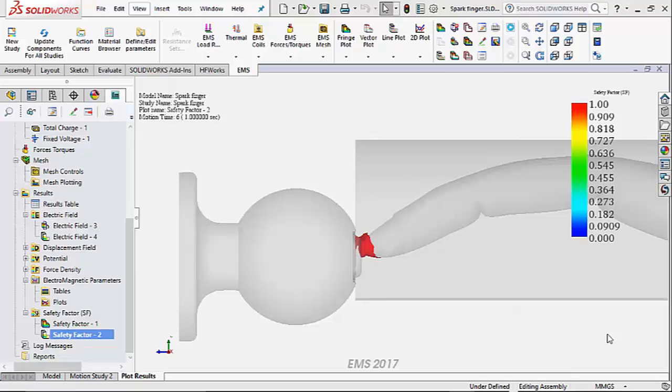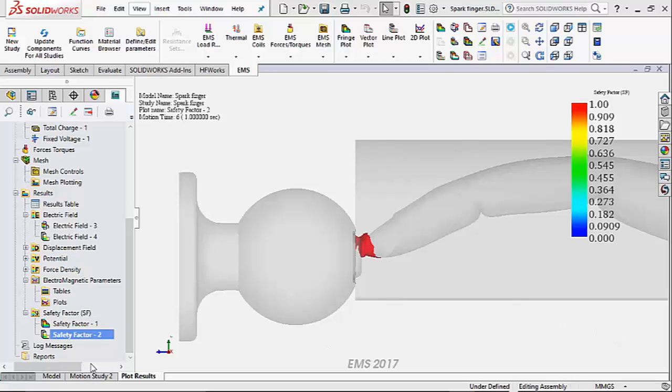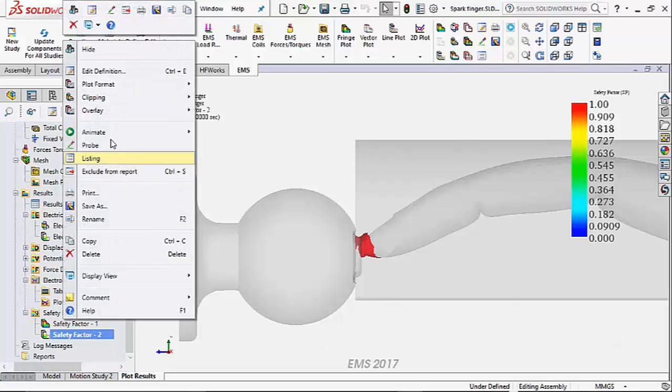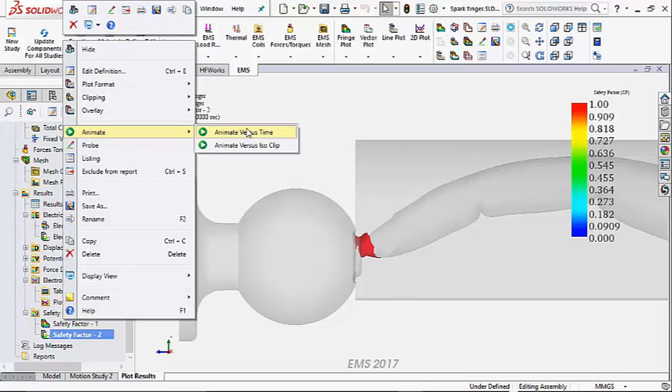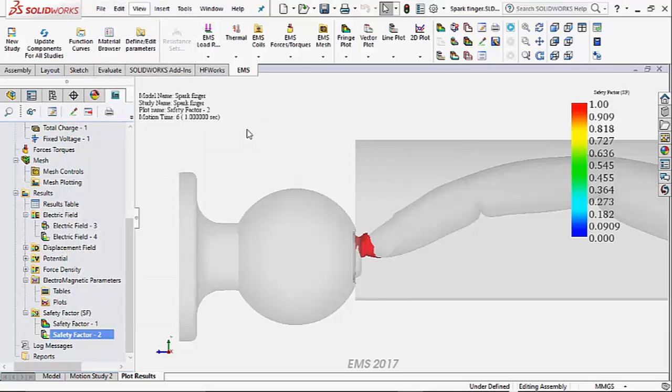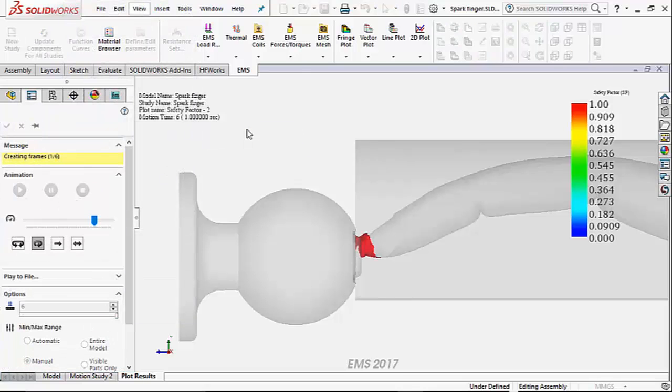There is another way of visualizing the same in EMS. It is called the safety factor plot. Here the red region shows the conductive path as a result of the breakdown in air. As before, you can animate to see how the path is formed.